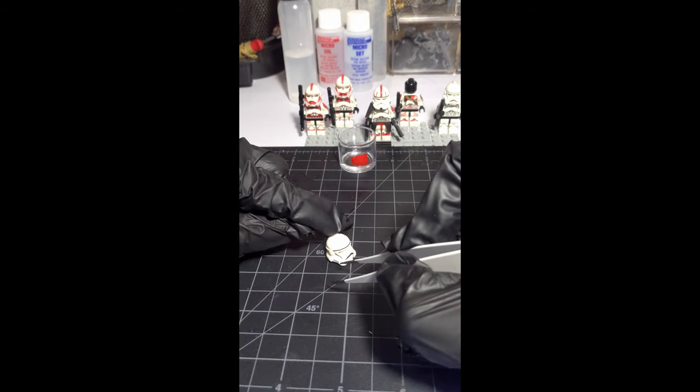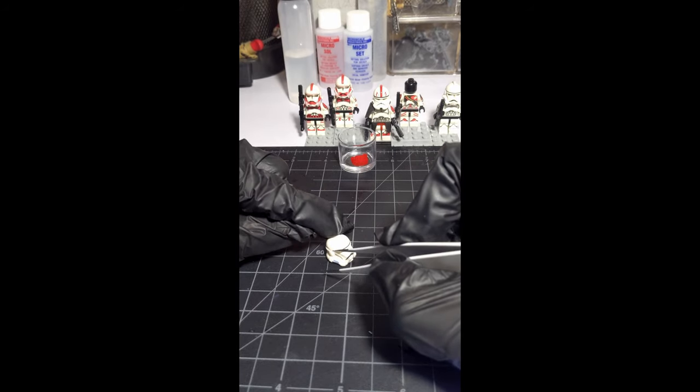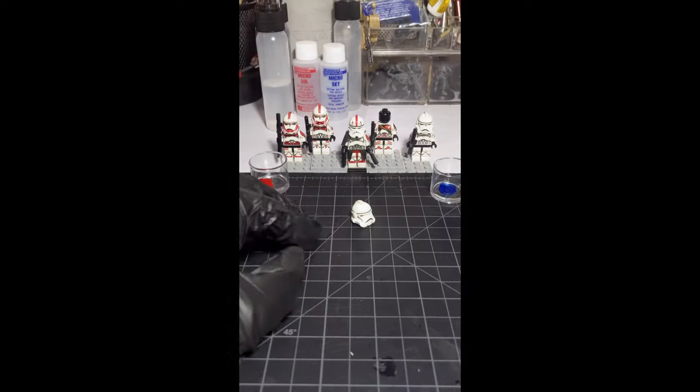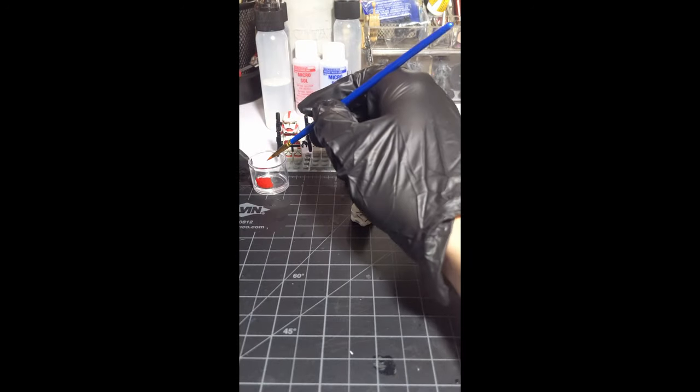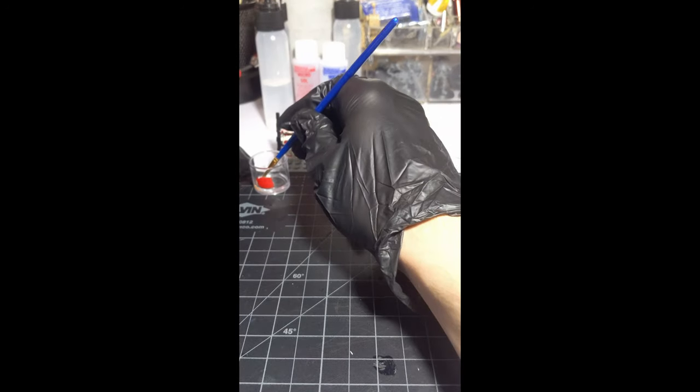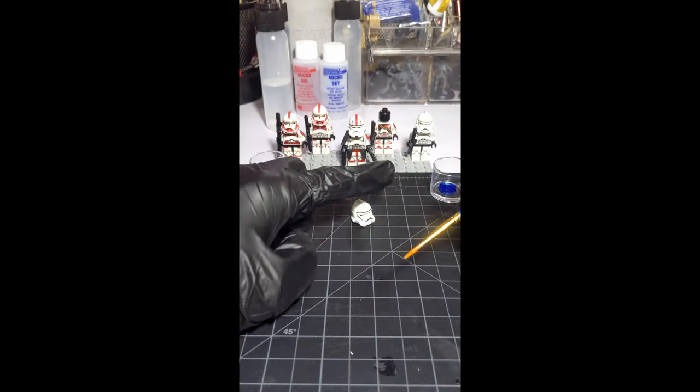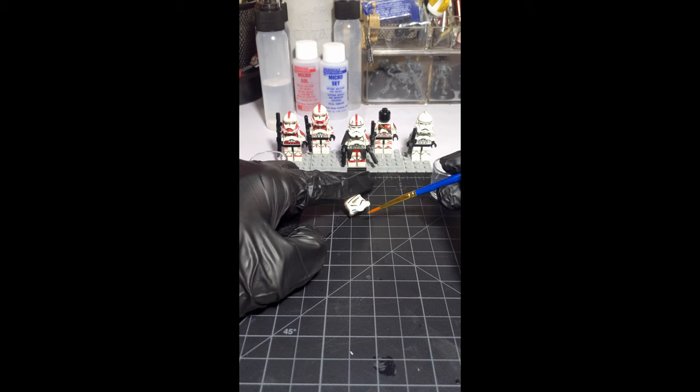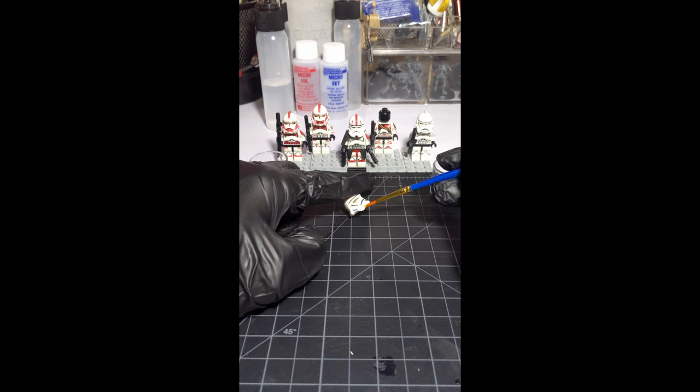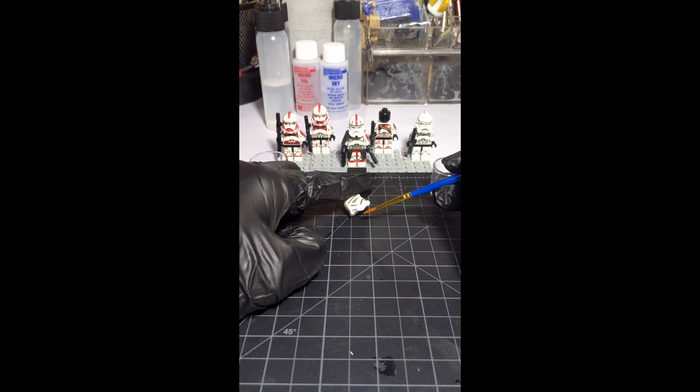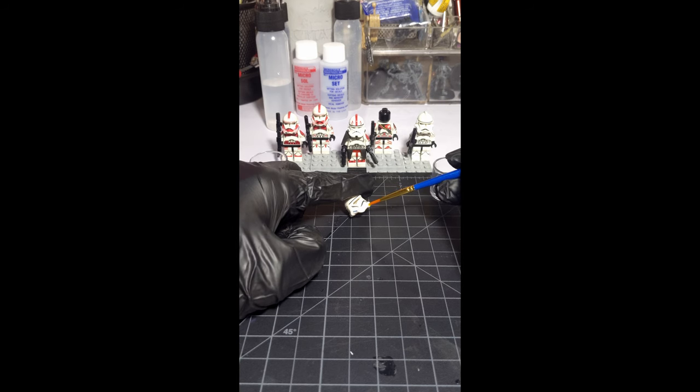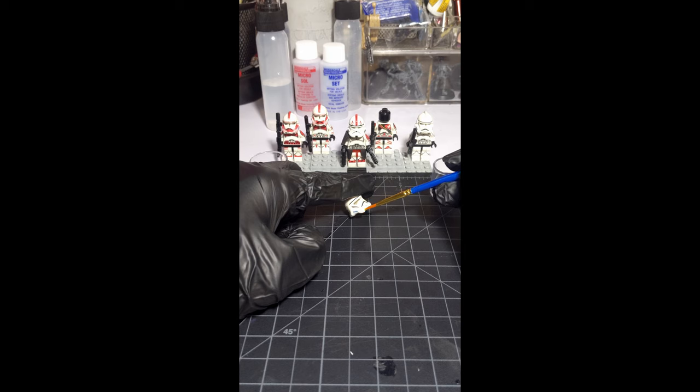Now that we've got that all done, we're going to try and apply some Microsol to the chin and we're going to start applying the vents. Something that I like to do personally is cut a little bit of black above and below the middle vent, that way you have a little extra depth on the chin.